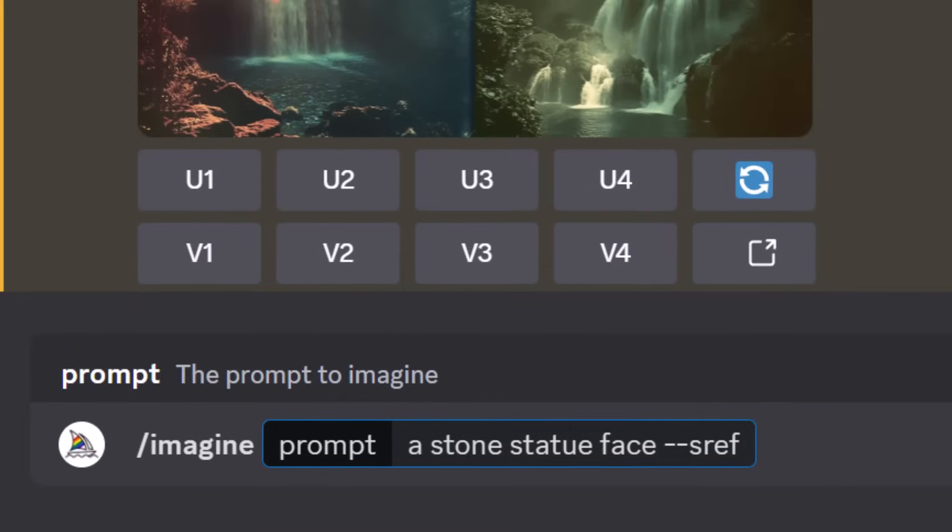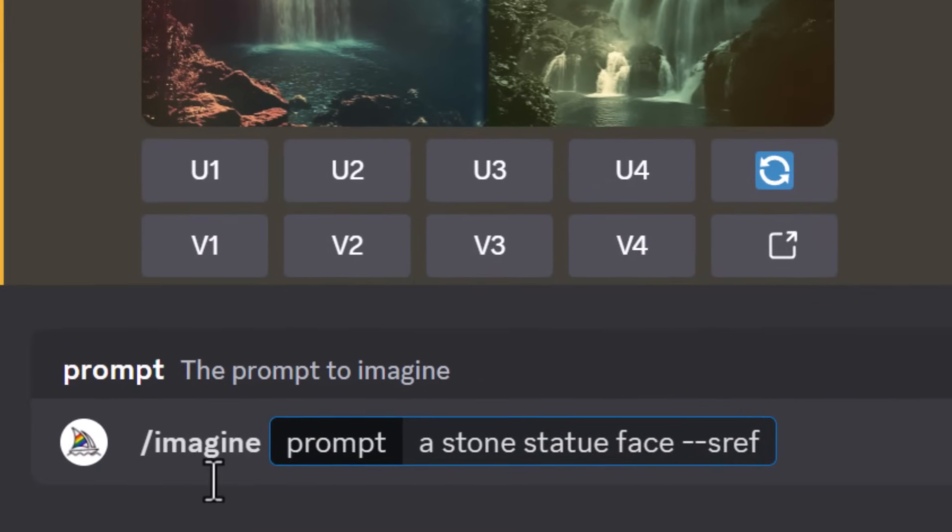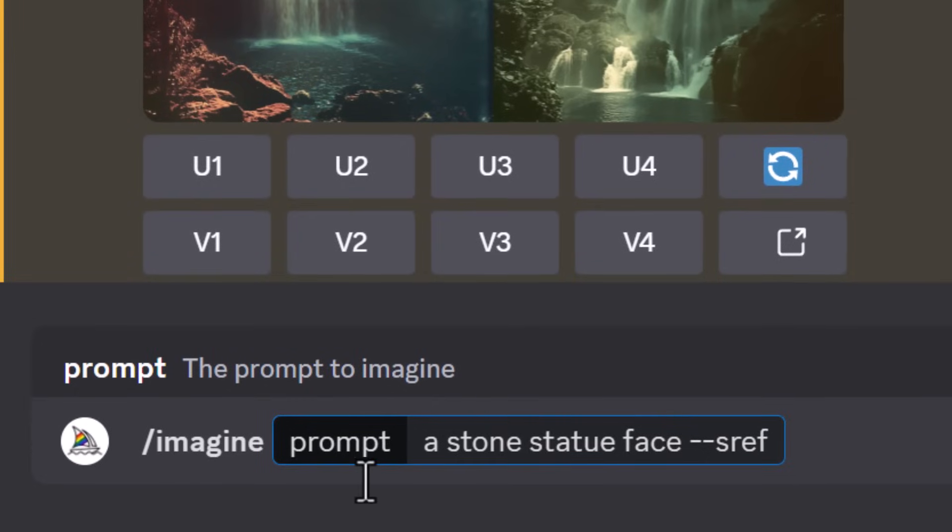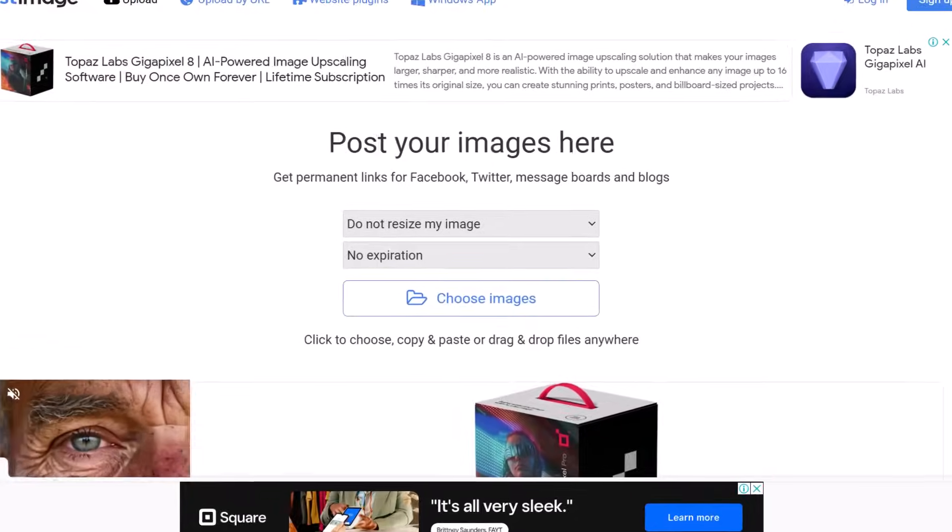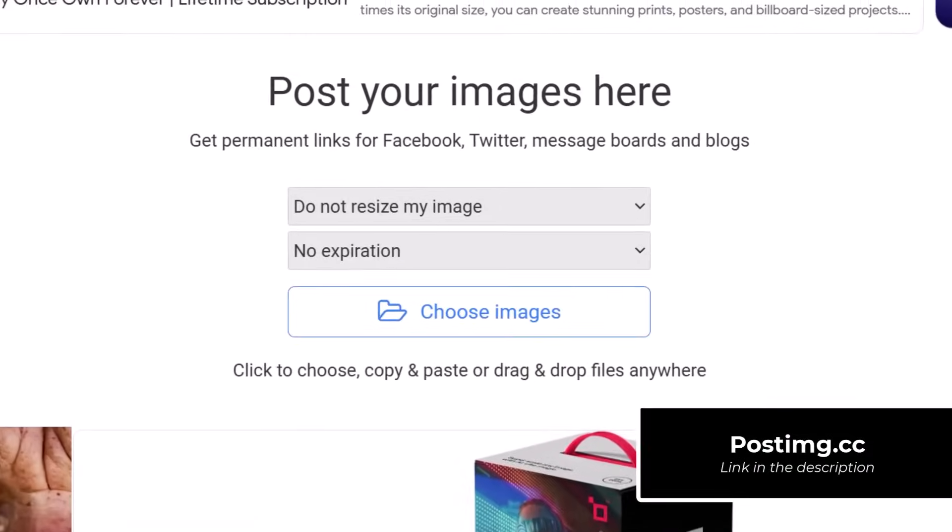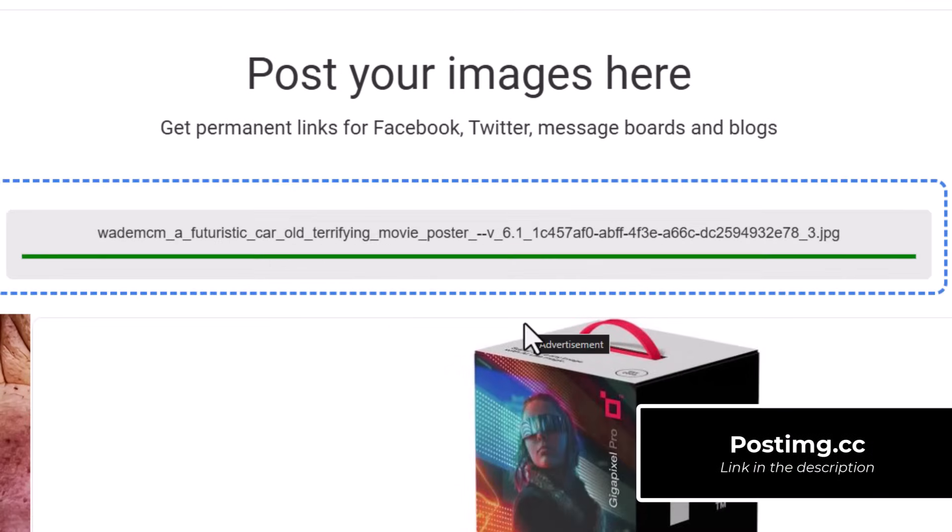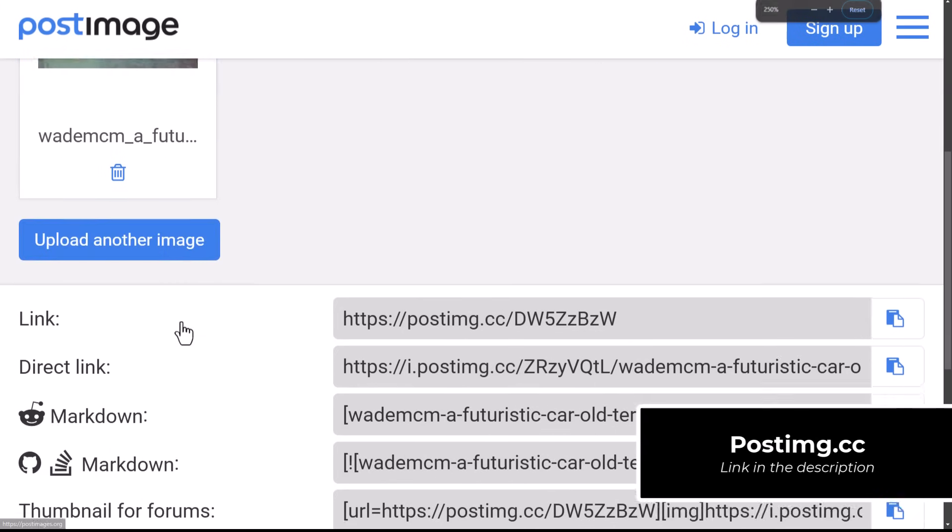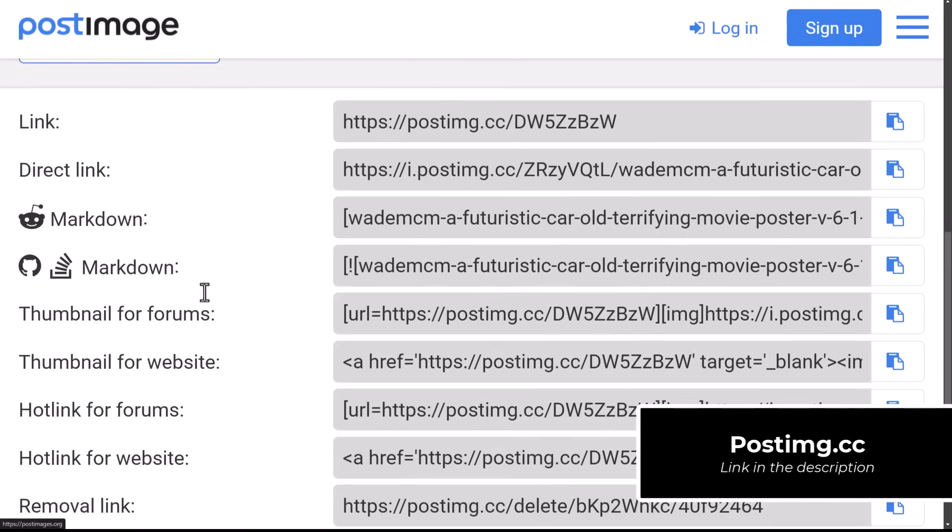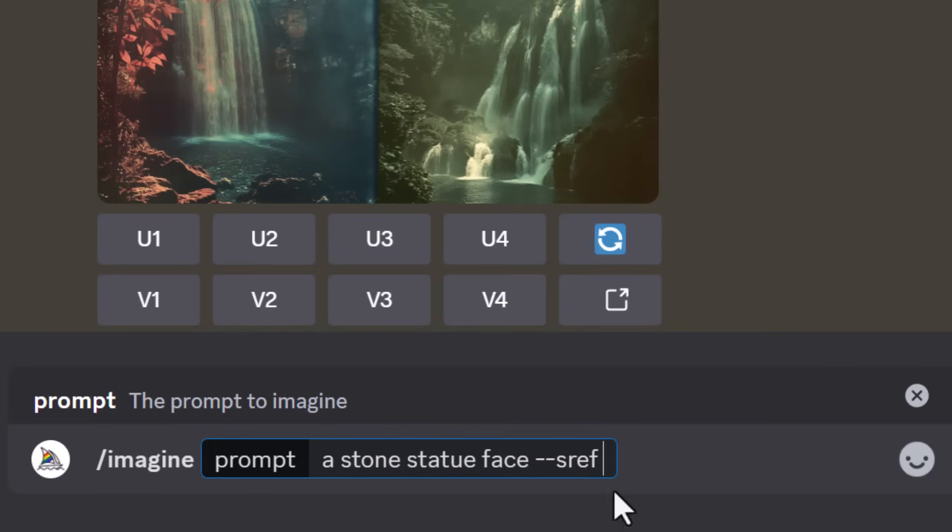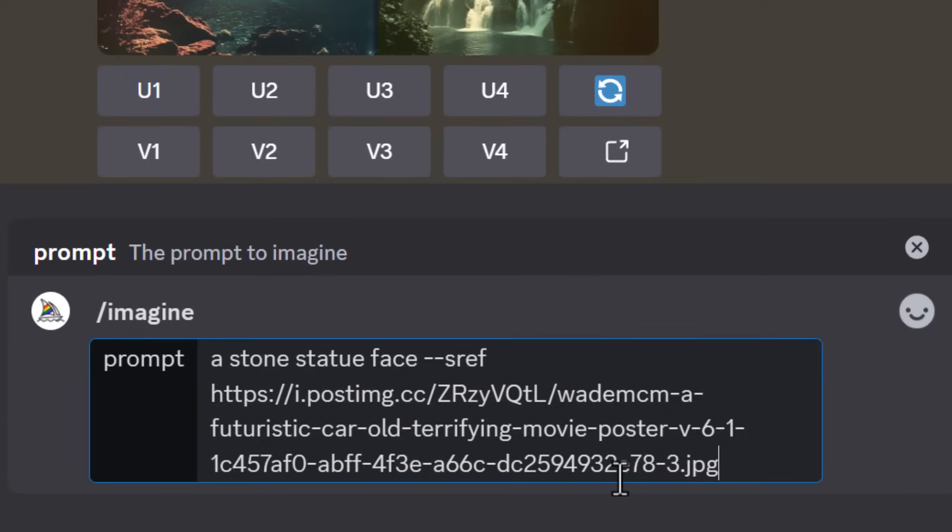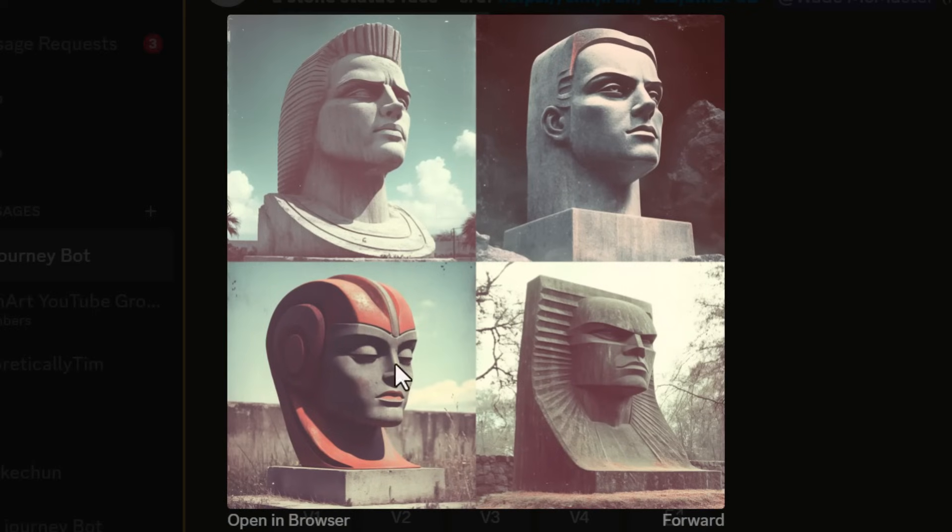While we're talking about useful utilities, if you're having to use URLs in your prompt for say a style reference or an image prompt, then sometimes it's not that simple to actually upload your images into the interface you're using. So head to postimage.cc where you can for free upload an image. It will give you a direct link. You can copy that and very easily paste it into your image prompt and get the result you're after and use that image for free hosted online.